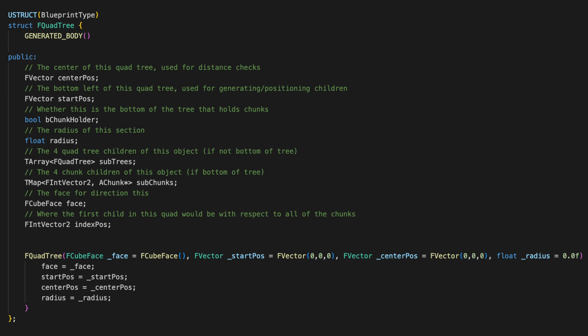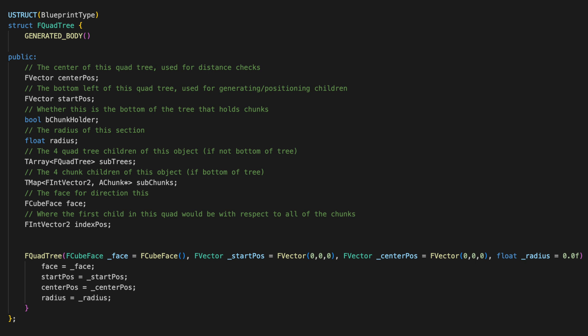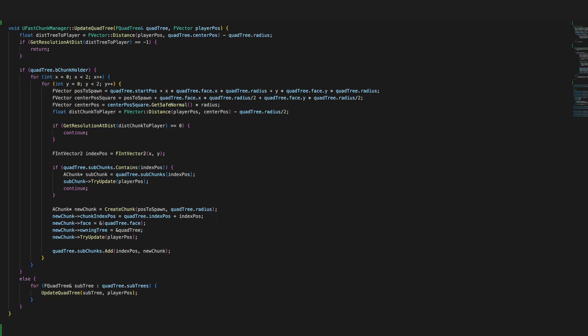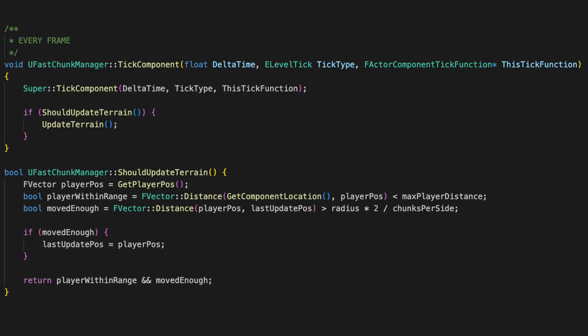If you're interested, here's the quadtree data structure. Here's the code for generating the quadtrees. And here's the code for checking which ones need to be updated with the player's position. I also added a quick check on the player's position. So we only try to update the chunks if the player has moved more than one chunk width since the last time we updated the chunks. Now our performance is way better. And it's time to actually make the chunks look good.